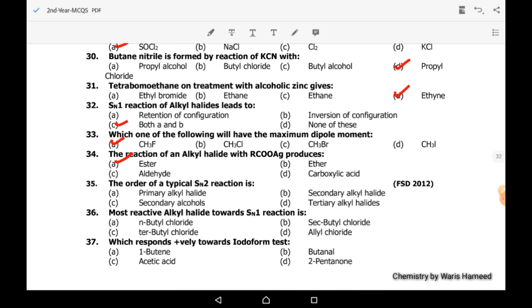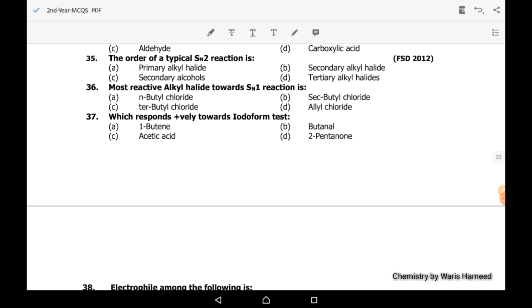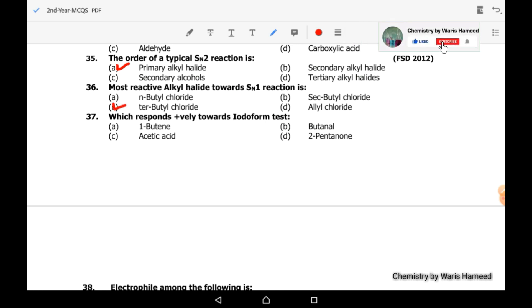Thirty-fifth MCQ: the order of a typical SN2 reaction. In SN2, two molecules are involved in the first step. Primary alkyl halides show SN2 reaction; secondary alkyl halides can also show it but have less tendency compared to primary. Correct option is A. Thirty-sixth MCQ: the most reactive alkyl halide towards SN1 reaction is tertiary butyl chloride, which has the greatest tendency to show SN1.